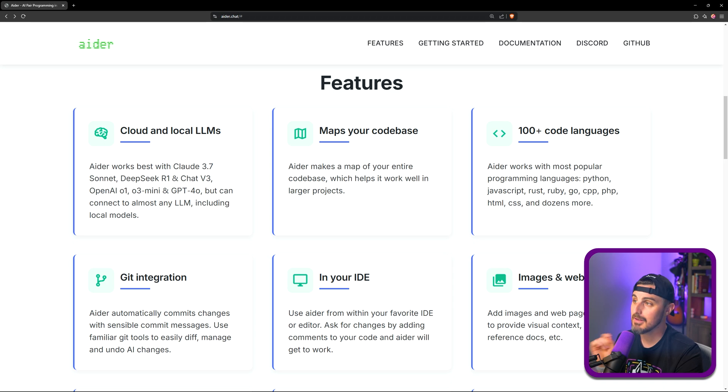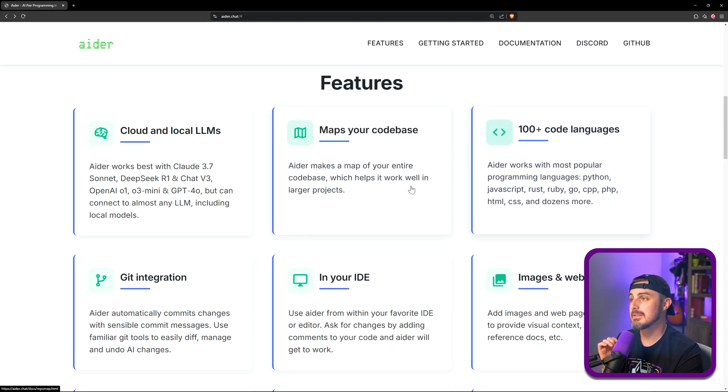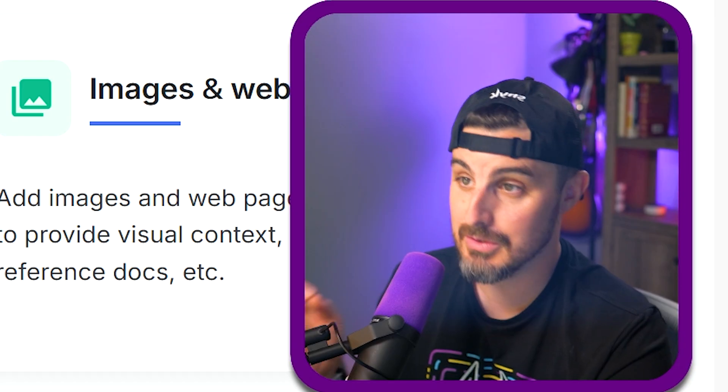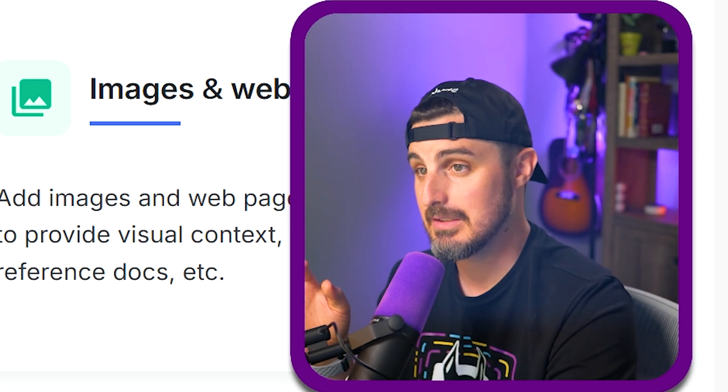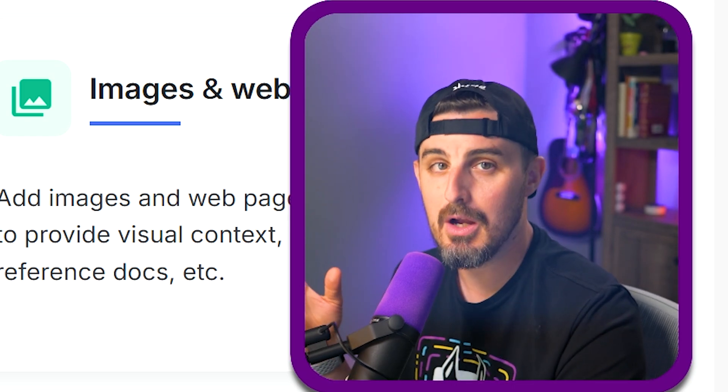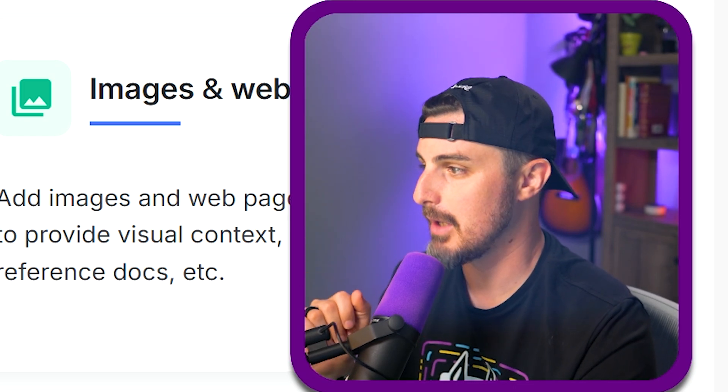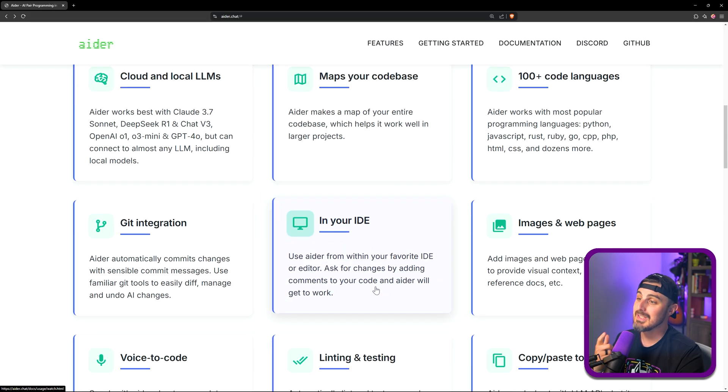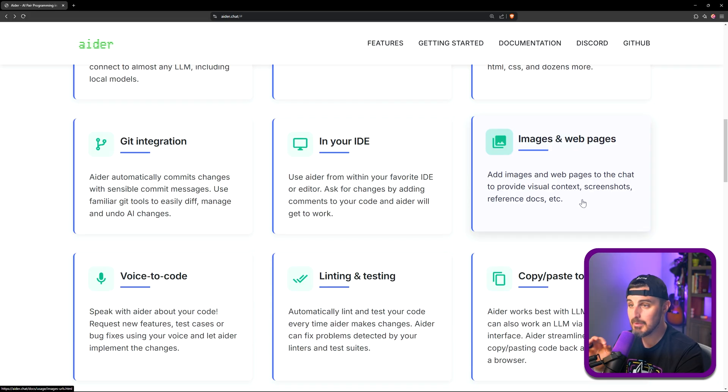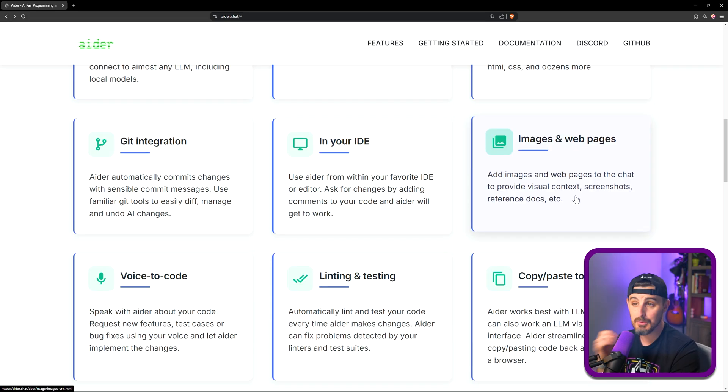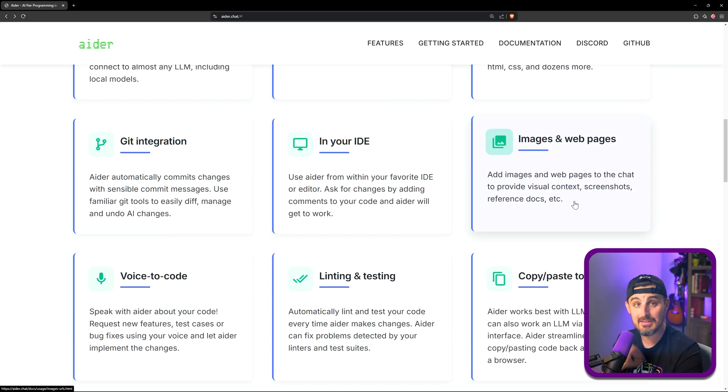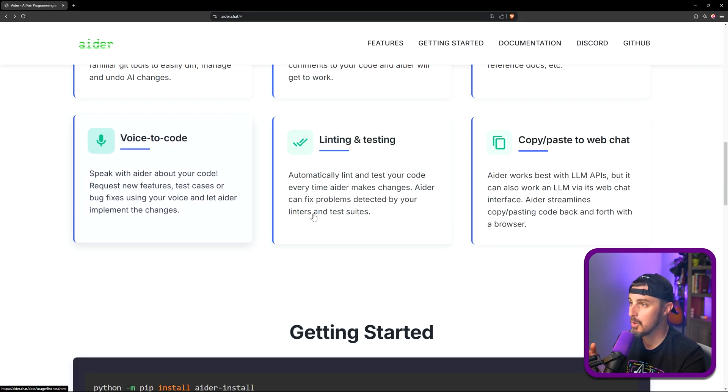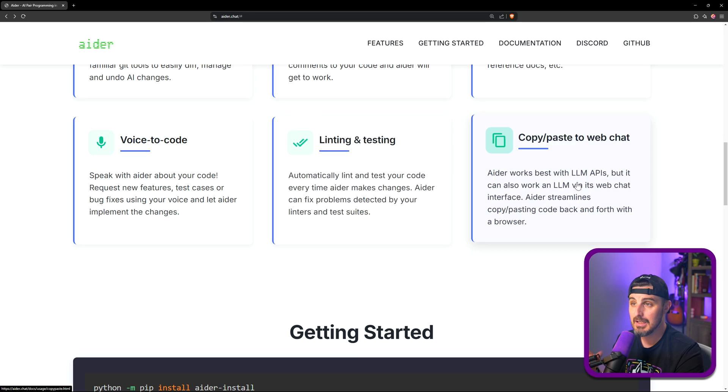Getting back to the features of Aider, you can do things like map your code base, you can use it with a hundred plus code languages which is fantastic to see, you have git integration, you can use it in your IDE, you can add images and web pages to the chat to provide visual context, screenshots and reference docs to help out the models that you're interacting with, voice to code, linting and testing, and then copy and paste to web chat if you'd like.